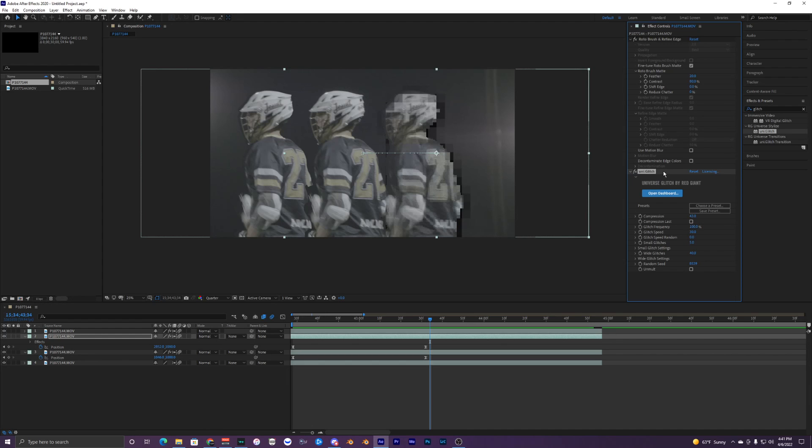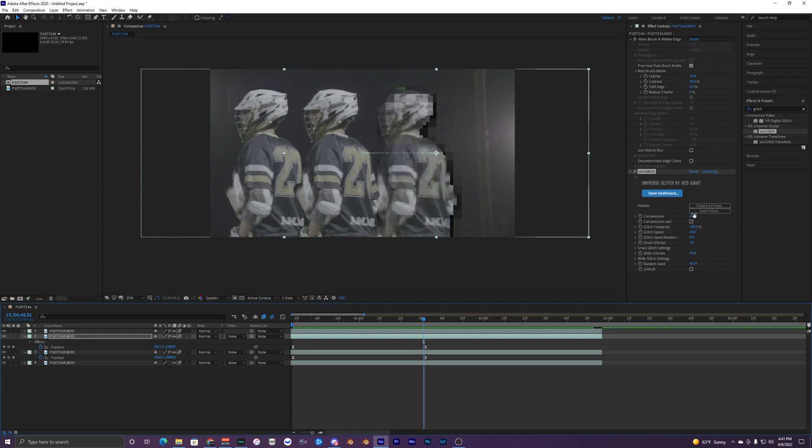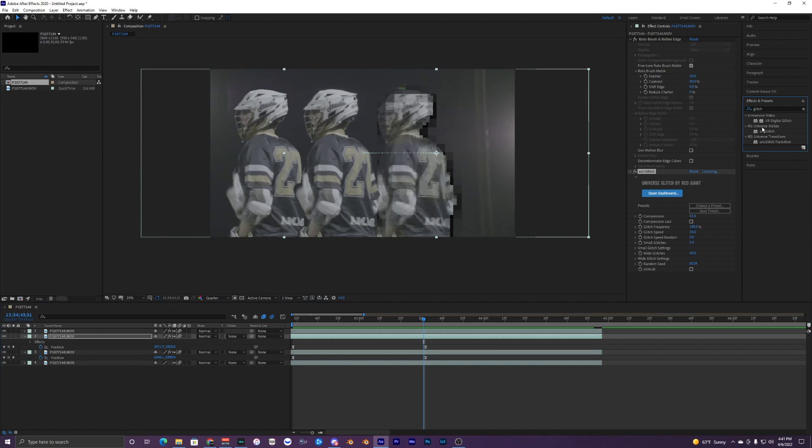This plugin is by Red Giant. If you don't have it, that's probably why. You'll have to get the Red Giant plugin, it's the Red Giant Universe, Universe Styles. You can download that online.